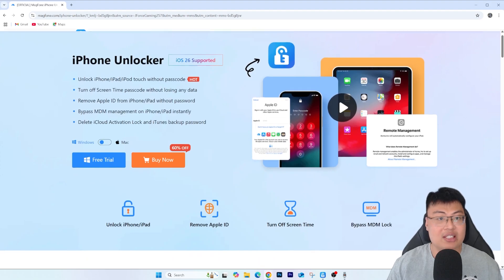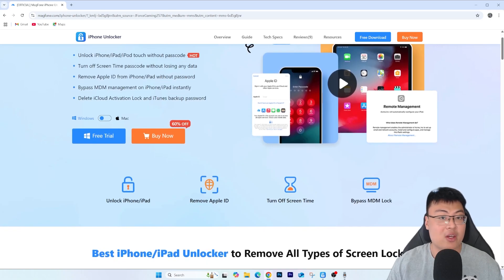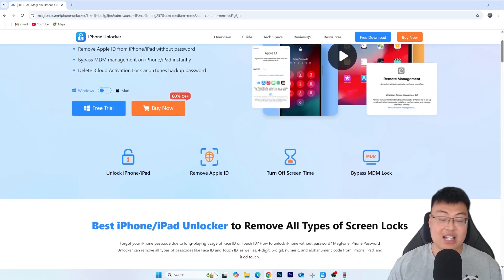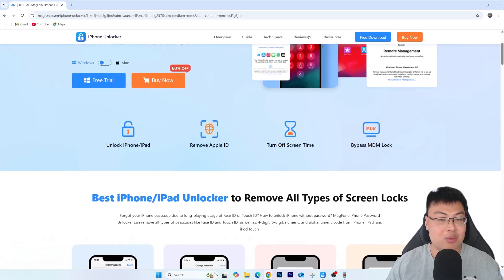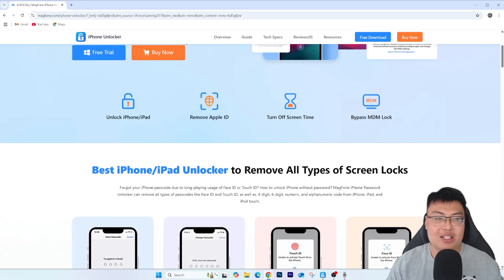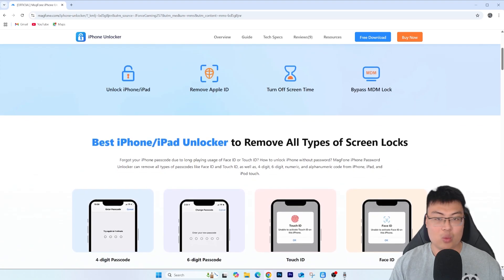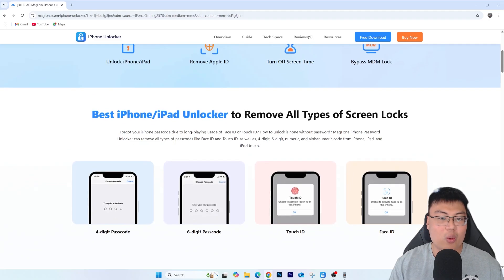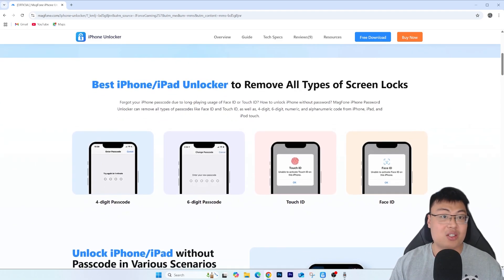If you want to check out Mac Phone iPhone Unlocker, check out the first link in the video description below. This is better than going to a shop — shops will charge you three to four times the price of the license. And you don't know what they might do to your iPhone; shady shops might swap out genuine Apple parts with third-party ones without you knowing. There are real dangers there, and you'd be spending way more money, with no guarantee it'll still work.